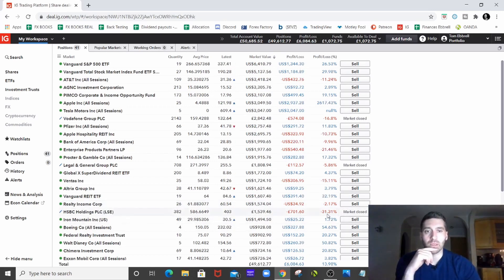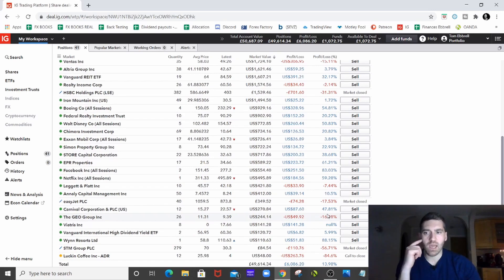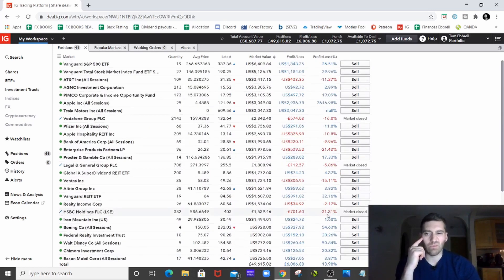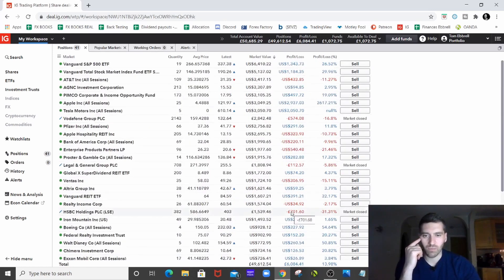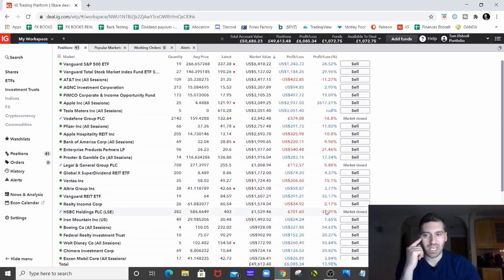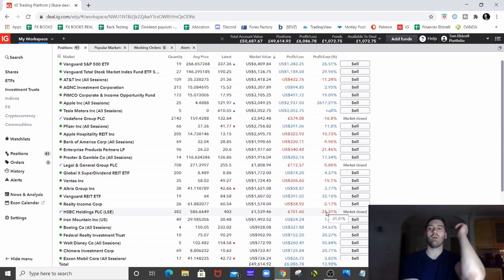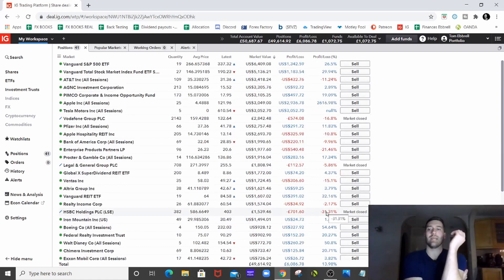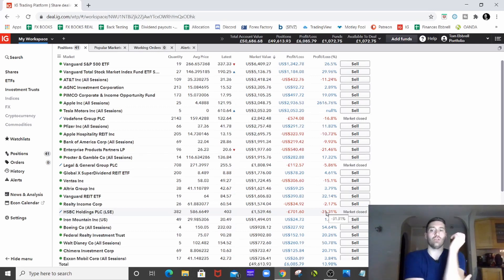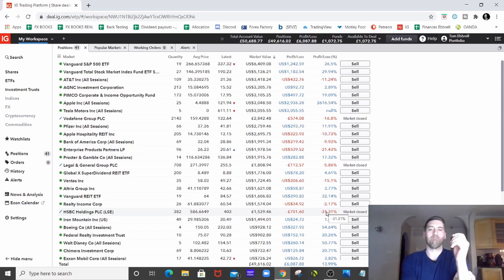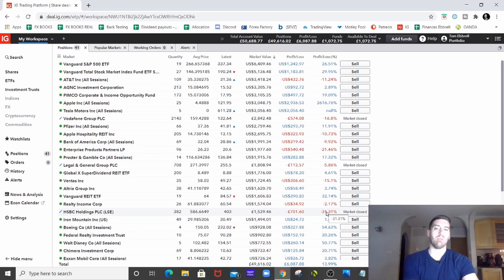HSBC is just performing appallingly. In fact, yeah, other than those two at the bottom, which I don't really want to talk about, HSBC is the worst performing stock in my portfolio. So again, just went into the banking sector. Good yield. It had like a 5% or 6% yield when I bought them. And they've just been pummeled.